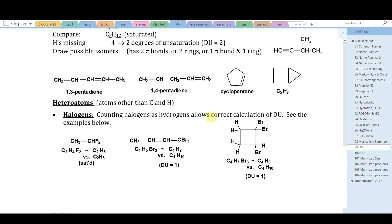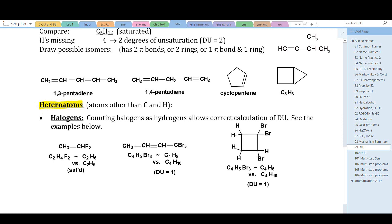What about atoms besides hydrogen and carbon? For halogens: count halogens as if they were hydrogens and the formula still works. For example, CH₃CHF₂ is obviously saturated — counting the fluorines as hydrogens gives the equivalent formula C₂H₆, which fits the generic saturated formula. Similarly, C₄H₅Br₃ — counting halogens as hydrogens gives C₄H₈, indicating one degree of unsaturation.